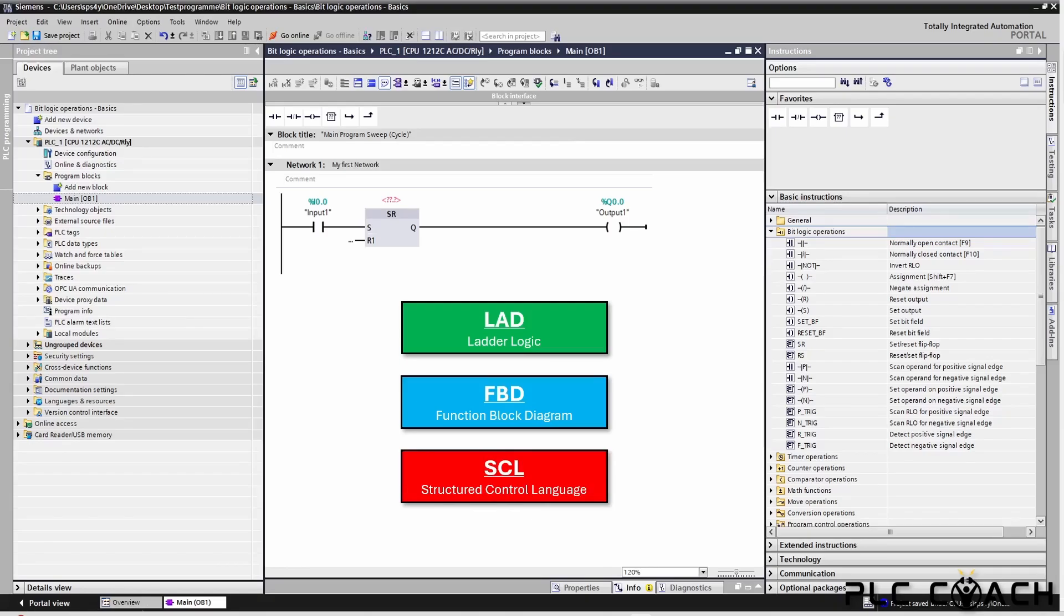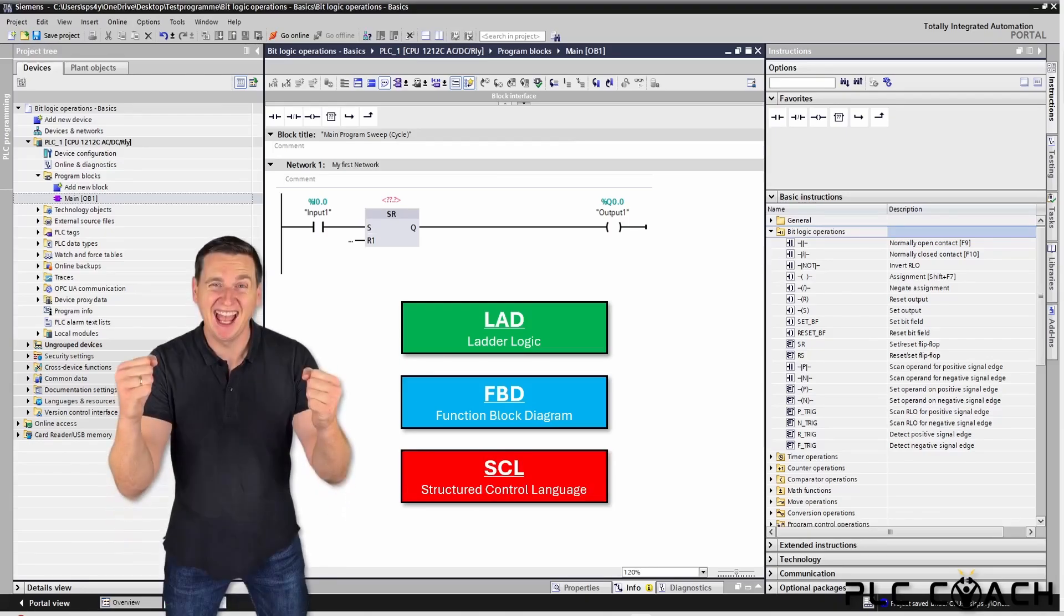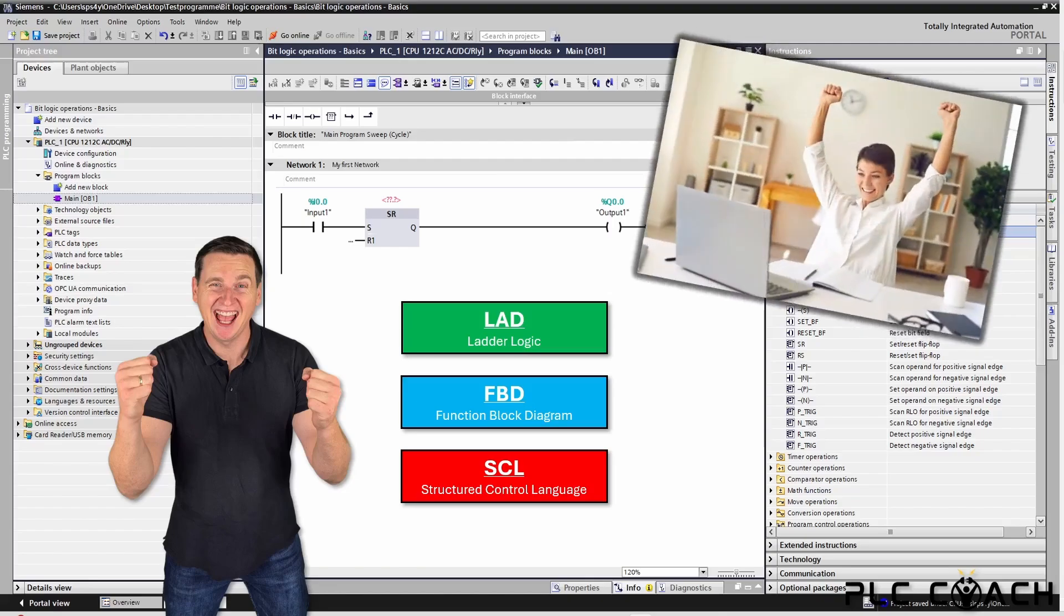I hope you are feeling motivated and ready to learn something new. After this chapter you will be one big step closer to becoming a PLC programmer.